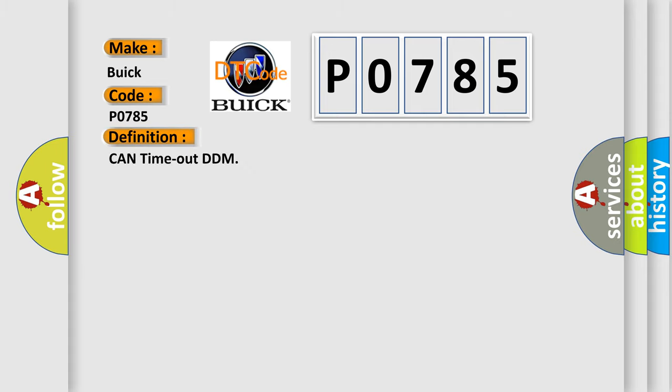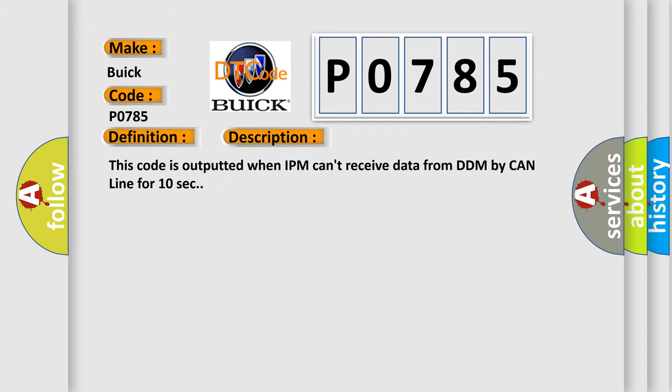The basic definition is CAN time out DDM. And now this is a short description of this DTC code. This code is outputted when IPM can't receive data from DDM by CAN line for 10 seconds.